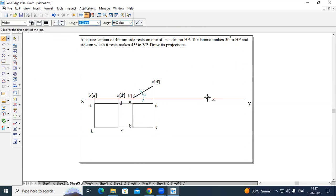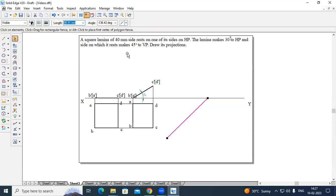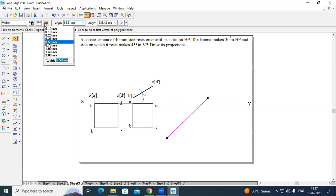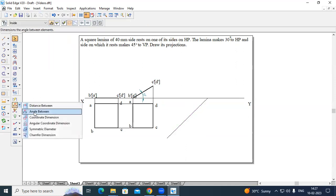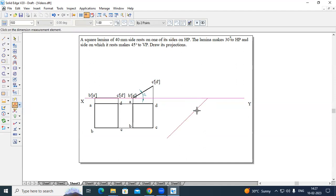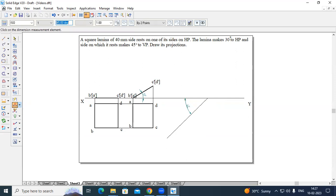I will construct one line at any angle and measure the angle between this plane and this line. It says it is 43.44 degrees. We'll make it 45 degrees.